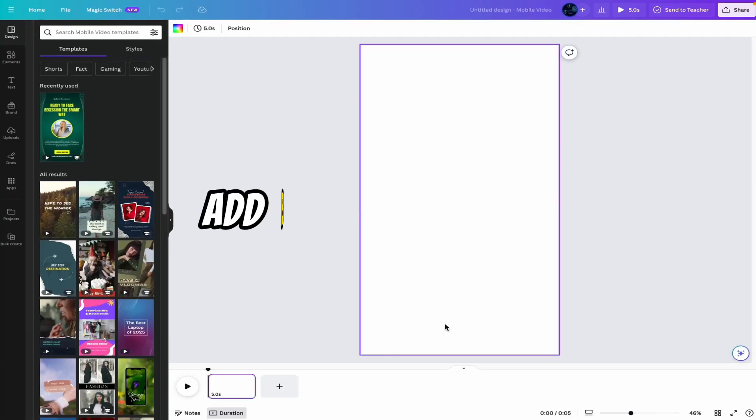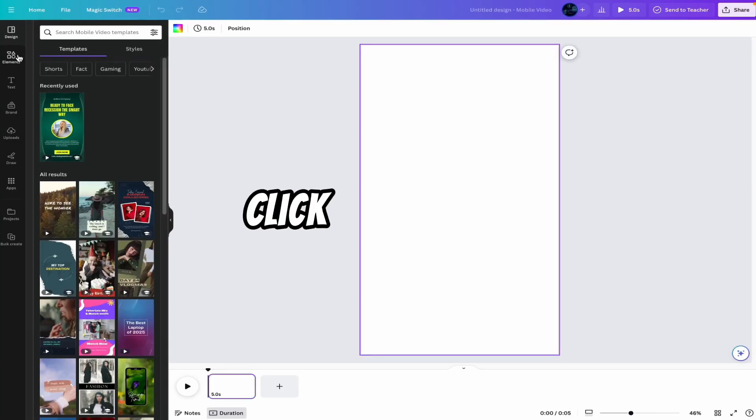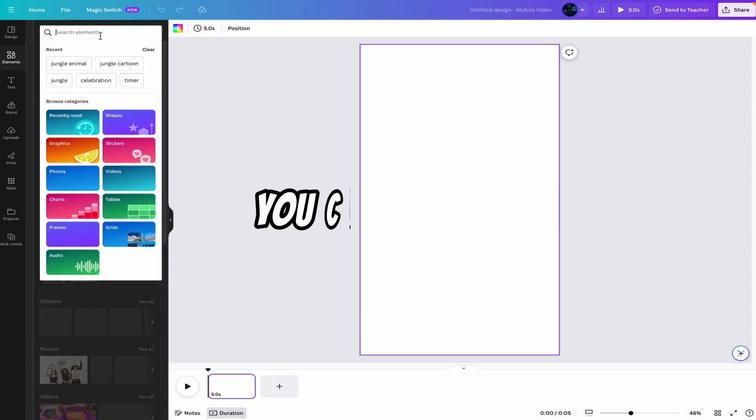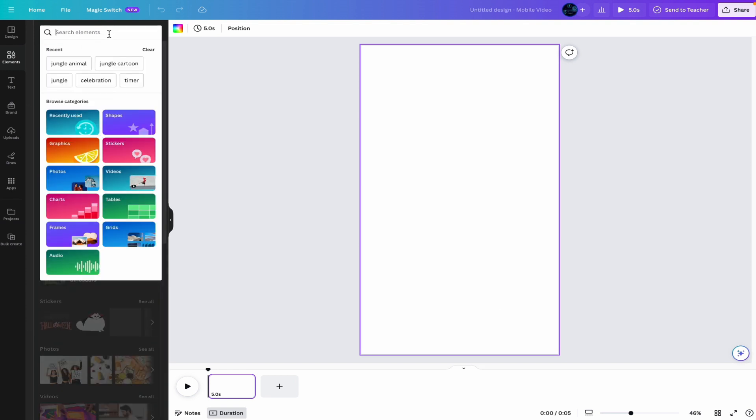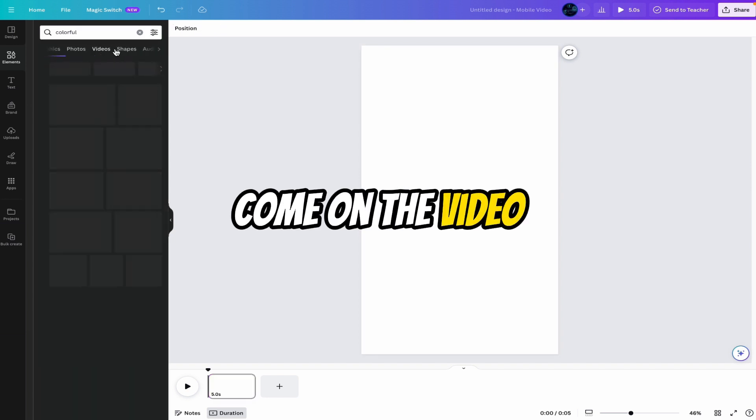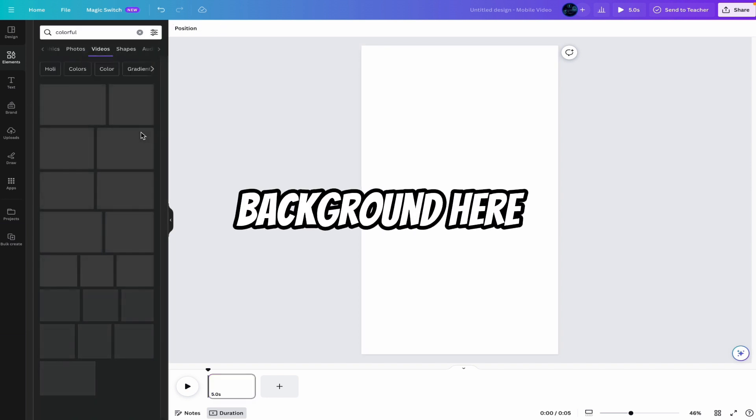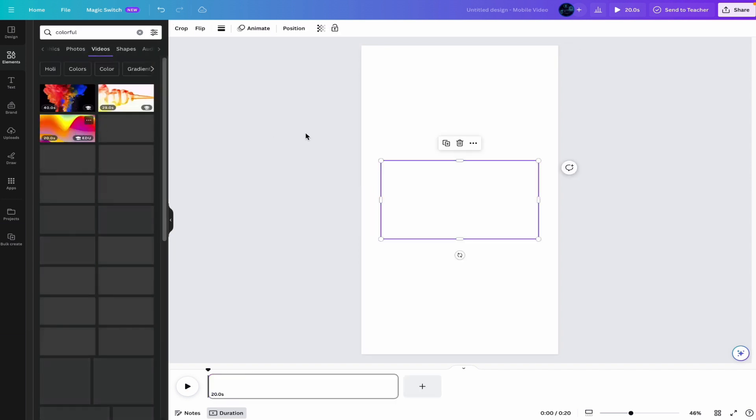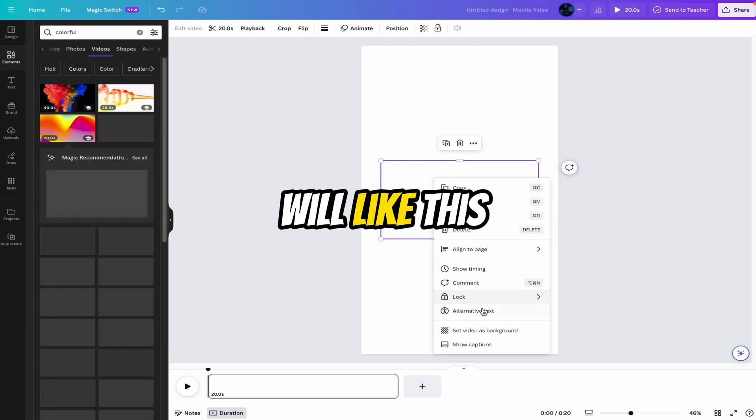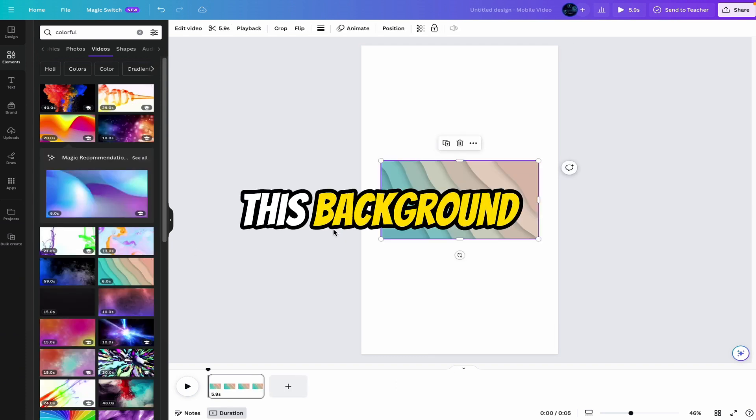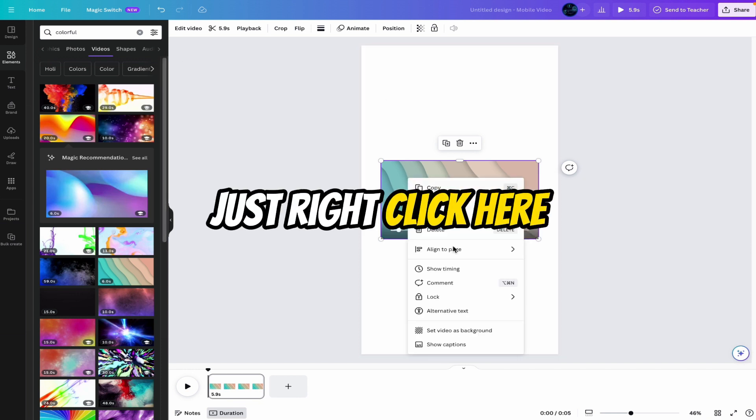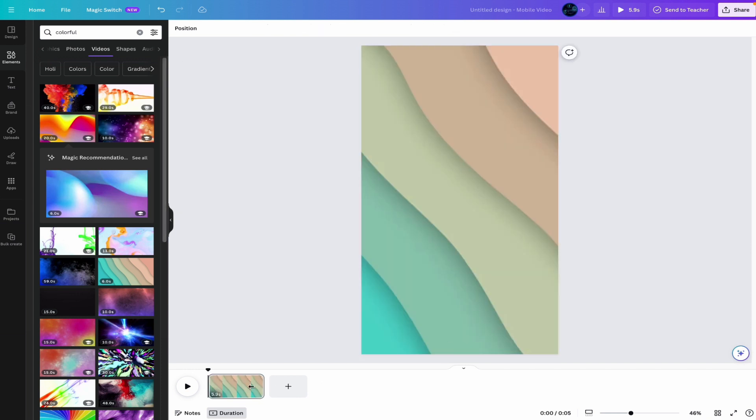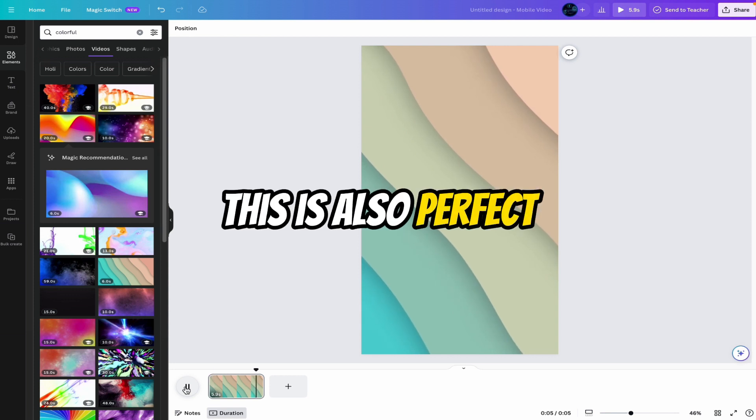Now first we have to add background here. Click on elements. You can search any background whatever you want. Let's say colorful. Come on the video. Because we want animated background here. Now there are many backgrounds are available. Now let's say we will like this. Now let's see this background. This is also okay. Just right click here and set video as a background. So this is our background. This is also perfect.